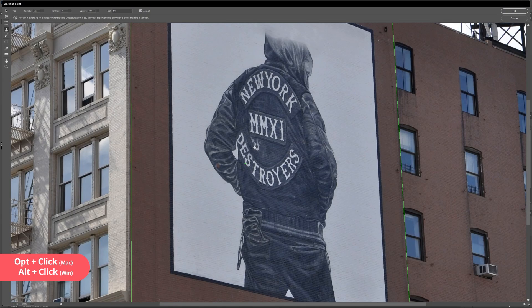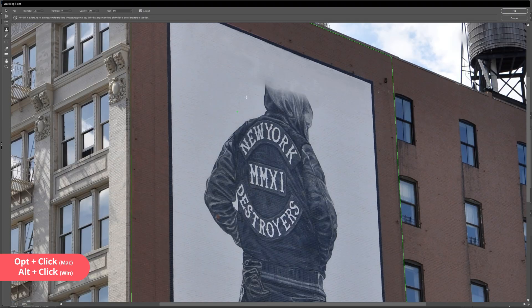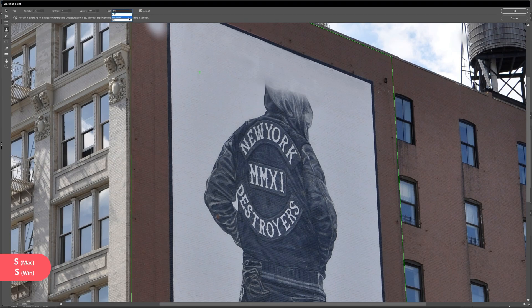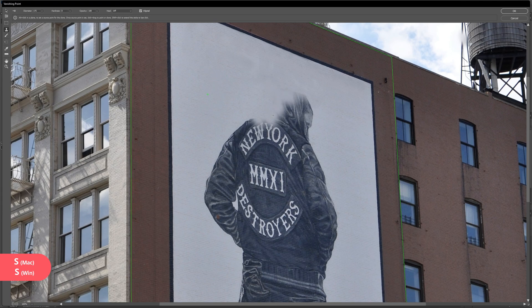I'm going to begin by making a selection to the left of the figure in that large white space and increase the size of my brush to try and speed up the process. With healing turned off, I'm going to slowly but carefully stamp over the illustration of the man and replace him with the white wall.